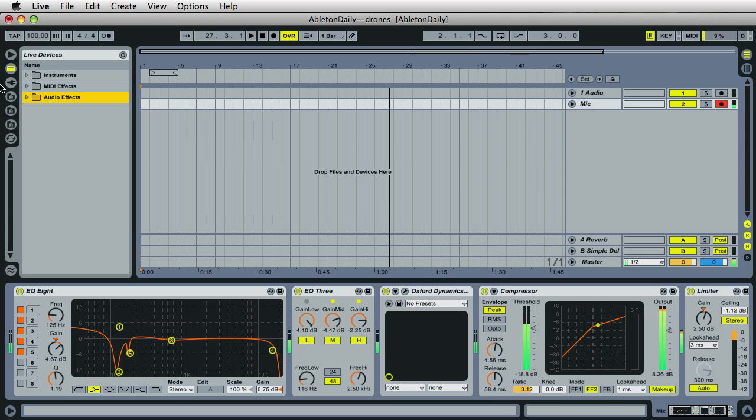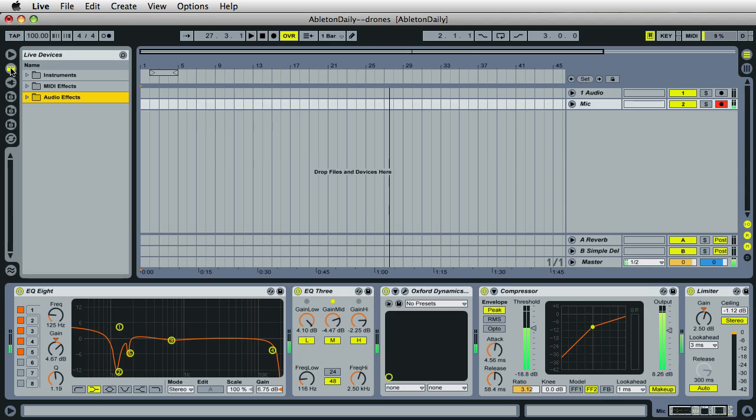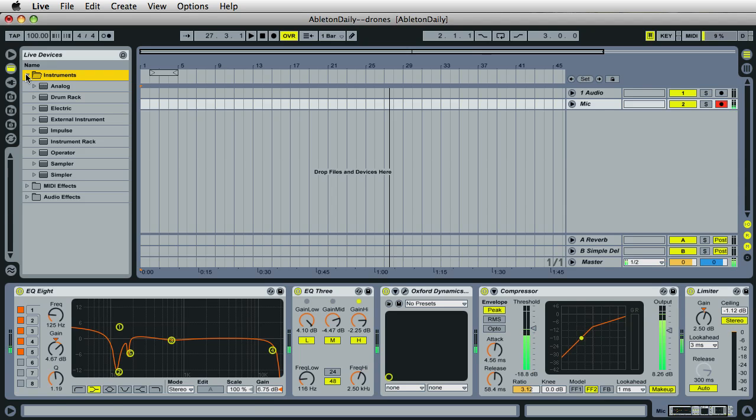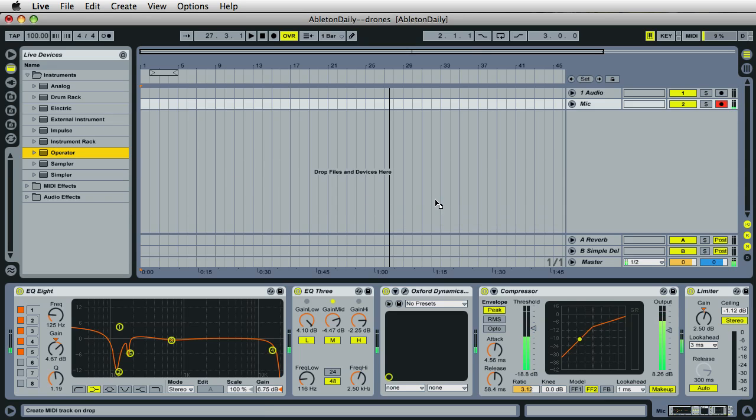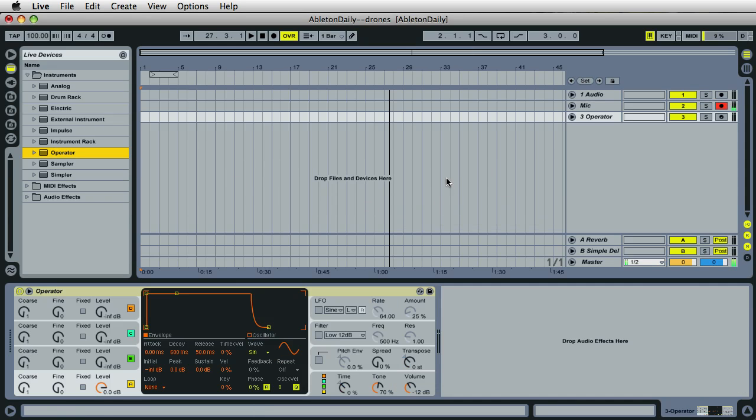To start off, I'll just drag the Operator instrument into Live. Over on the Live devices, I'll just open up the Instruments folder and find Operator right here. I'll go ahead and drag that into the Arrangement view, and that'll create a new MIDI channel with the instrument placed here.